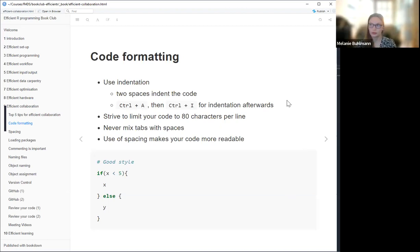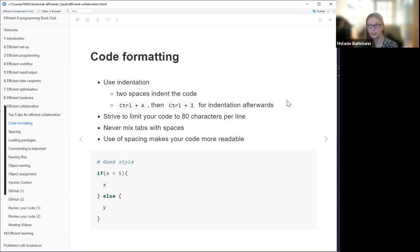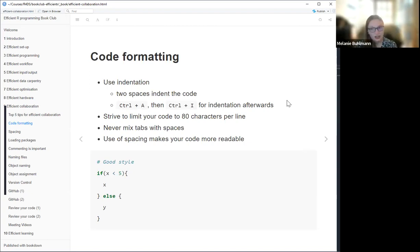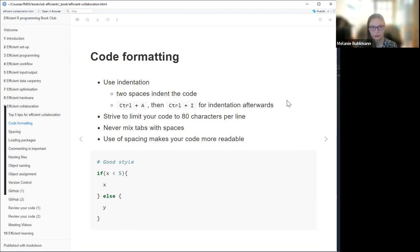Let's start with code formatting. There are a few things that are recommended. For example, you should use indentation to make it easier to read. The way you do it is to use just two spaces to indent the code. Or if you haven't done it, you can use a shortcut to mark the text and it will do it automatically for you.